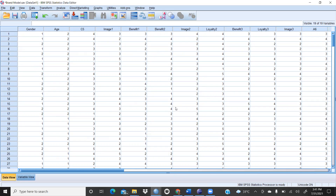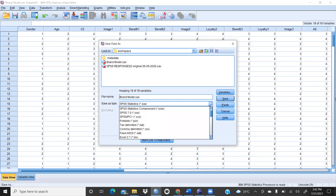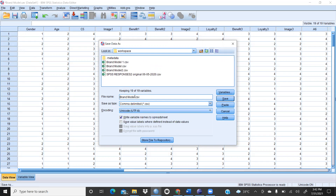AMOS was an add-in to SPSS by IBM, so you could directly call any SPSS file there. But in PLS-SEM it is different — SmartPLS only reads dot CSV files. So whatever your file is, you need to save it as a comma-delimited CSV file from SPSS using 'Save As' and selecting the CSV format.